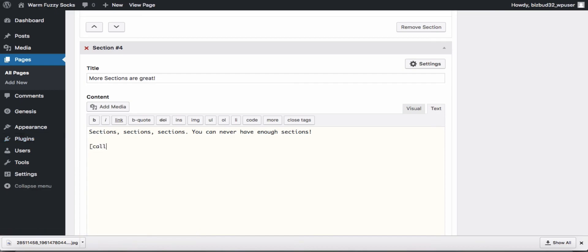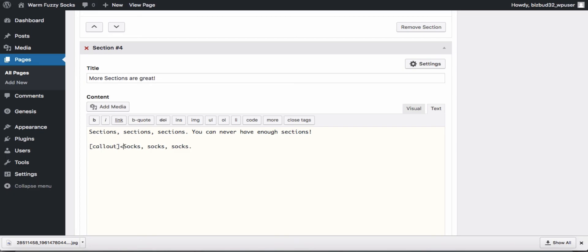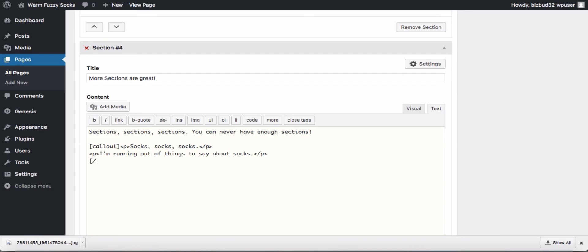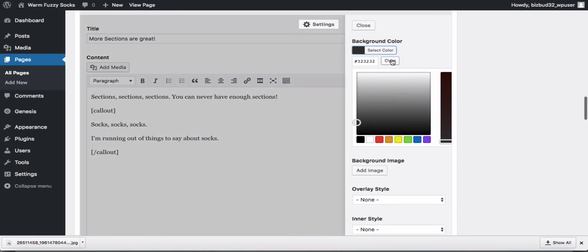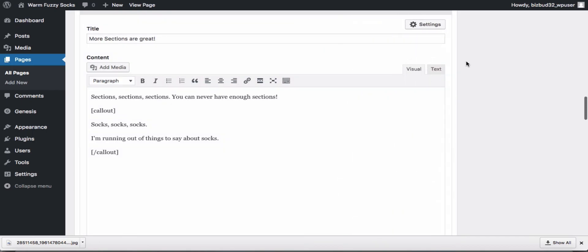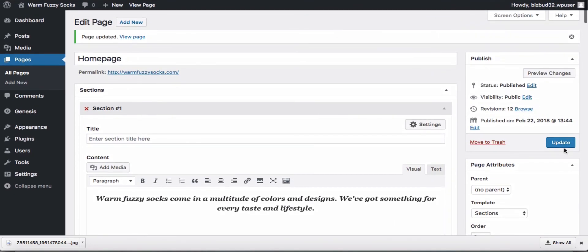And add a callout with our callout shortcode. This is also included with my theme, and you can learn more about it on our support site. Let's make a couple of lines, put in our paragraphs. All right, just clear it, close it, update. And take a look. Much better.